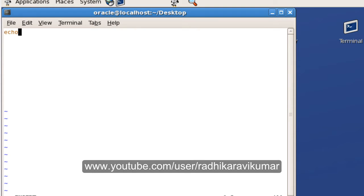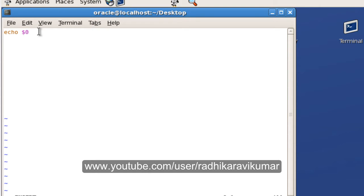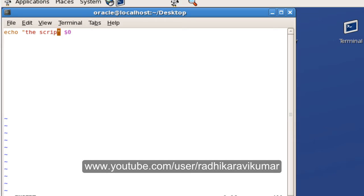What I'm going to do is echo out these variables and parameters. So I'm going to say echo $0. As I said, $0 will give the file name of the current script — we are now working on demo.sh — so when you say echo $0 it should give us demo.sh, so you can say 'the script you are working on is demo.sh'.